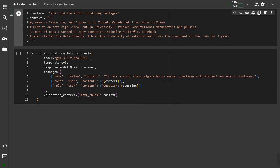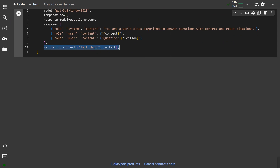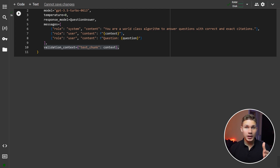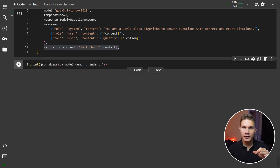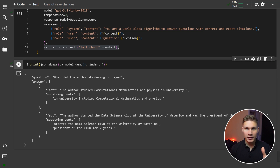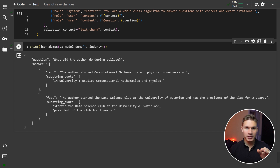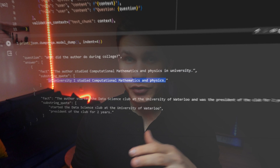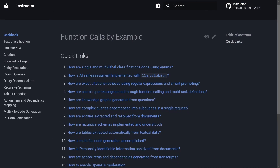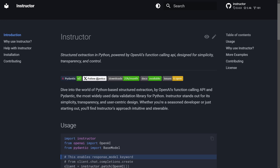Our other class will be called QuestionAnswer and it will force GPT to repeat the question and also return a list of facts. In the validator of this class, we will combine all the answers from the facts that have at least one verified substring quote. To pass your context, use the ValidationContext parameter added by the Instructor patch function. Now we can run the OpenAI API with an example question and context and instantly receive an answer along with a list of facts and verified quotes from the text.